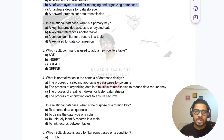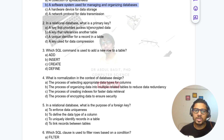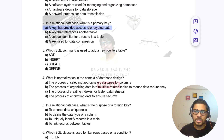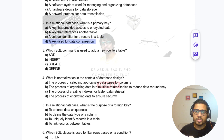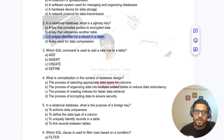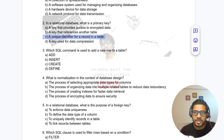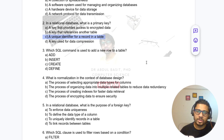Question 2: In a relational database, what is the primary key? Options include a key that provides access to encrypted data, a key that references another table, a unique identifier of the record, or a key used for data compression. The answer is: a unique identifier for a record in the table.